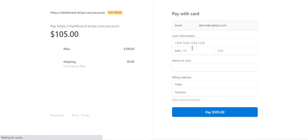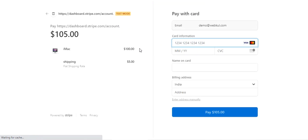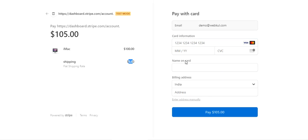As soon as this is done, the customer would be redirected to the Stripe checkout page, and here you can see the details for the amount that needs to be paid for the iMac — that's one hundred dollars, and the shipping is five dollars.